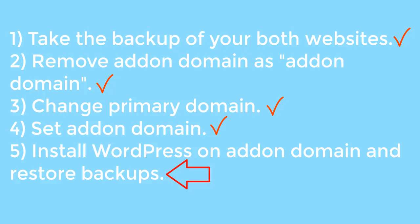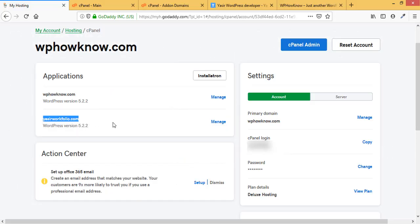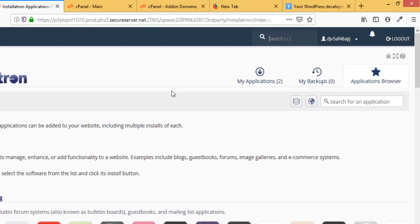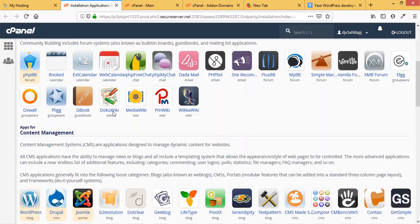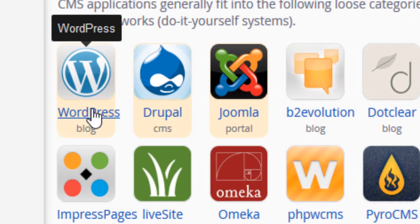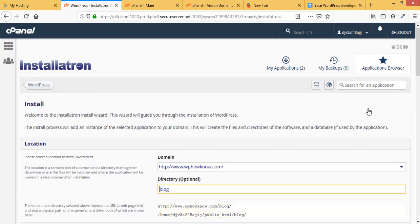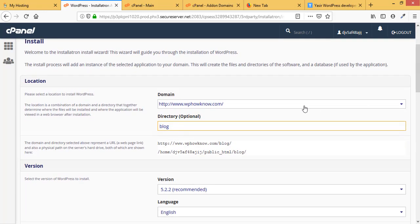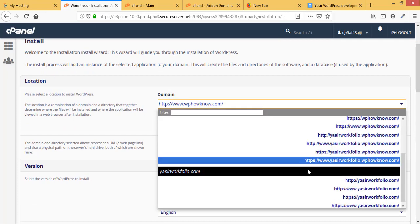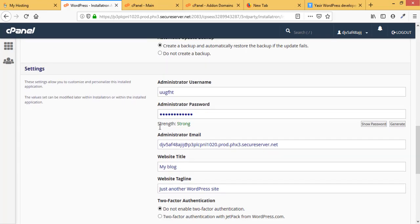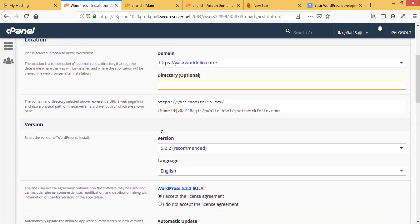Step five is to install WordPress on the addon domain. To get a fresh installation on YasirPortfolio, go into Softaculous Applications Installer, navigate to the Applications Browser tab, find WordPress, and click Install This Application. Select the YasirPortfolio domain for installation, clear the optional directory field, and set the password.